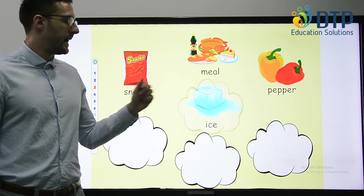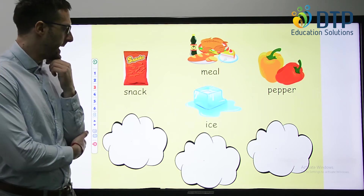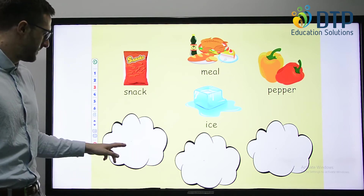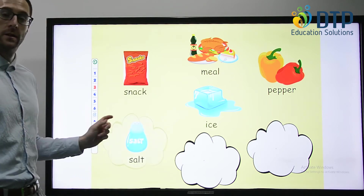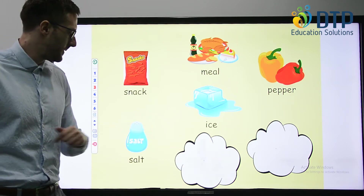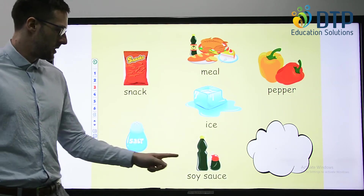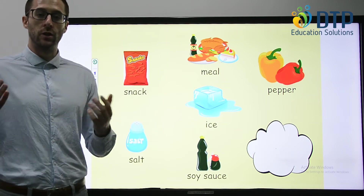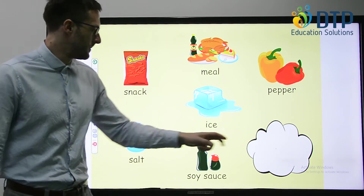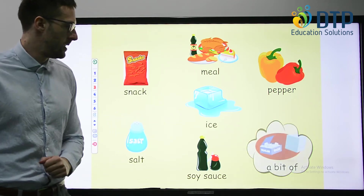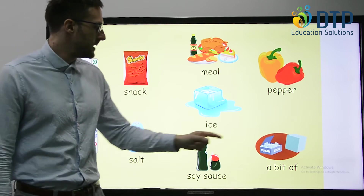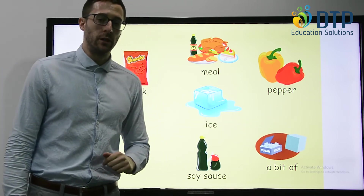Ice. What is ice? Ice is frozen water. Salt. Maybe you add some salt to your food. Soy sauce. Do you like to use soy sauce? Maybe on your rice or noodles. A bit of — a small amount. We can see a bit of sugar.